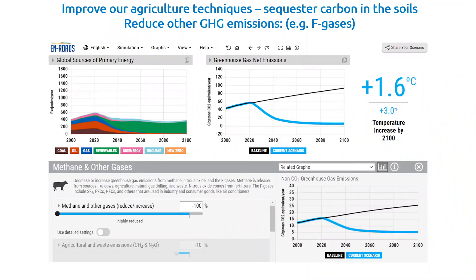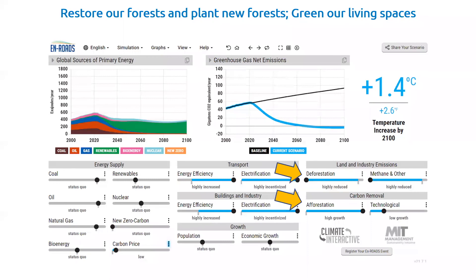Then we can do additional initiatives not directly related to the price of carbon. We could improve our agricultural techniques — we know that healthier soils capture carbon. We could reduce other greenhouse gas emissions. Doing those things in combination, we could get down to 3 degrees Fahrenheit by 2100. We're coming very close to that 2.7 degree average global temperature increase that scientists tell us we need to get under. And if we also restore our forests and plant our trees and green our living spaces, we actually could get under that 2.7 degrees average global temperature.